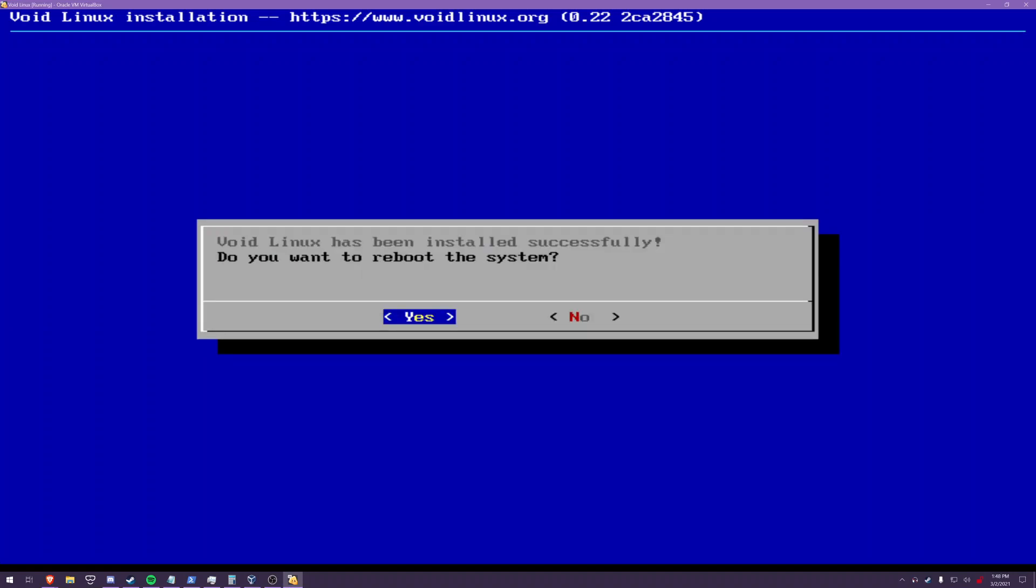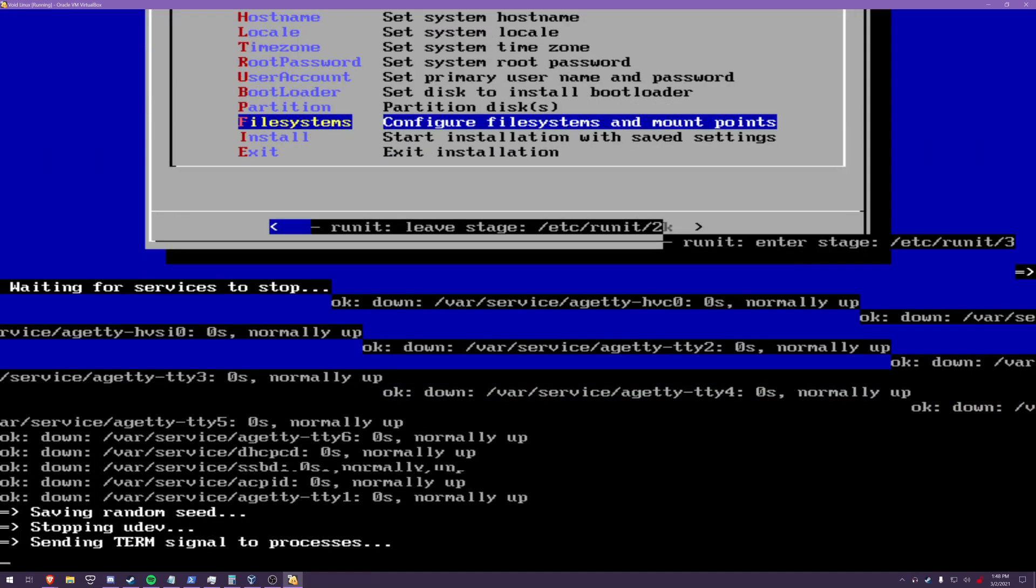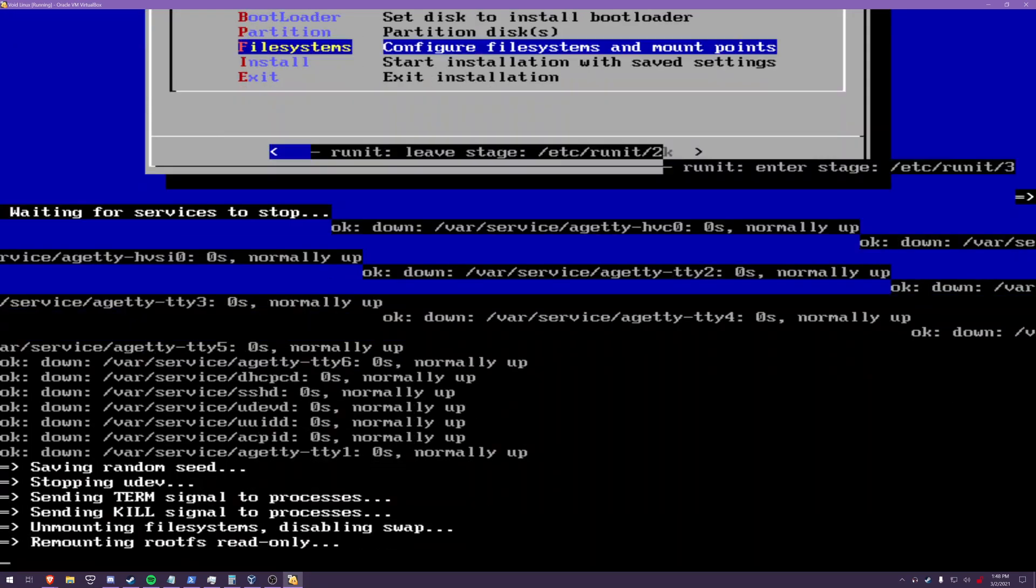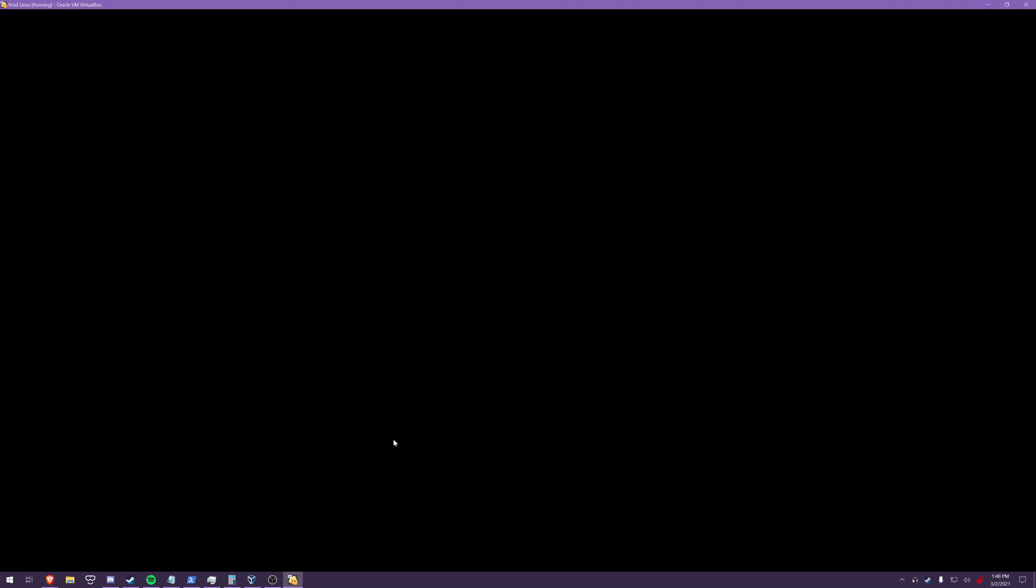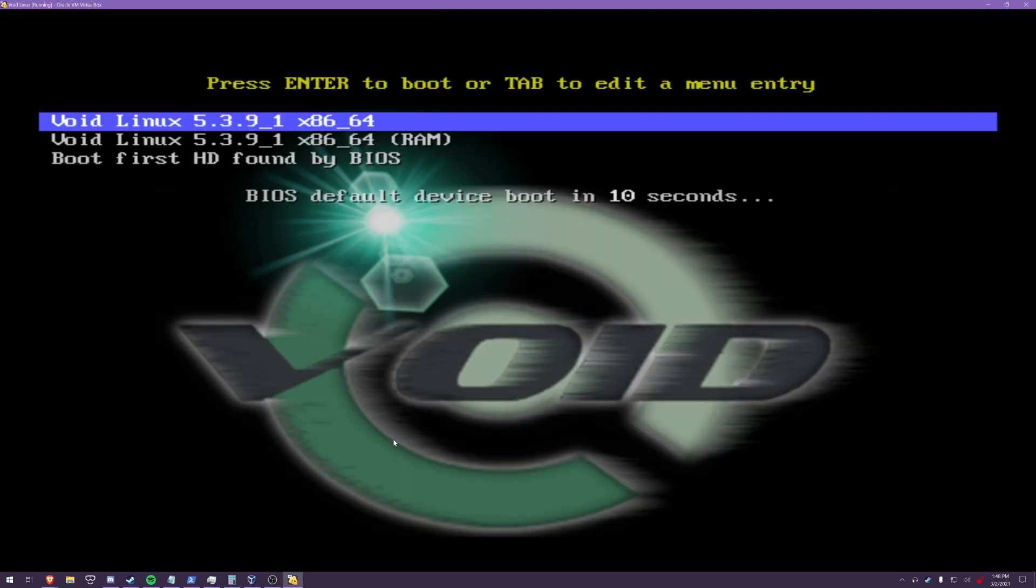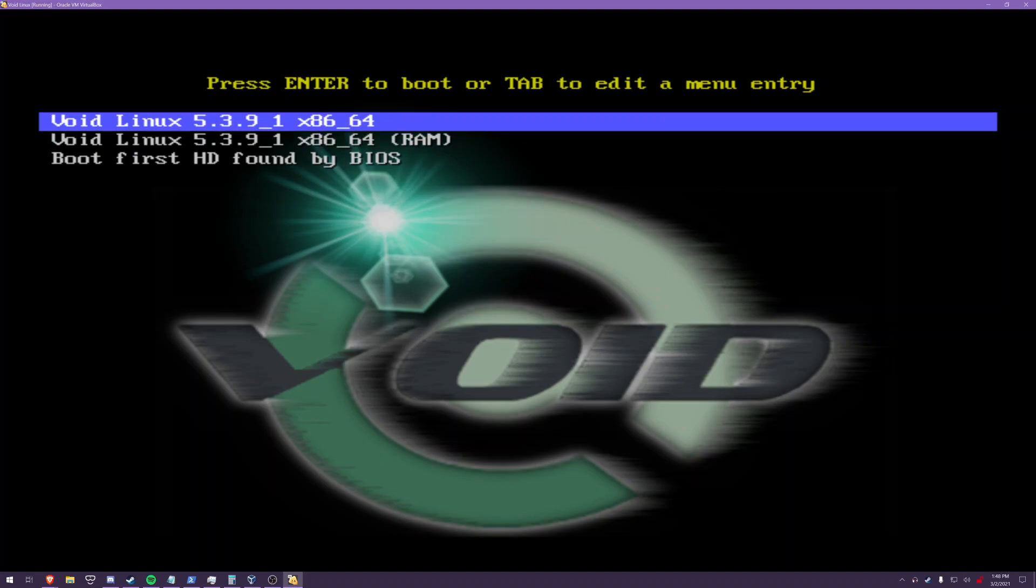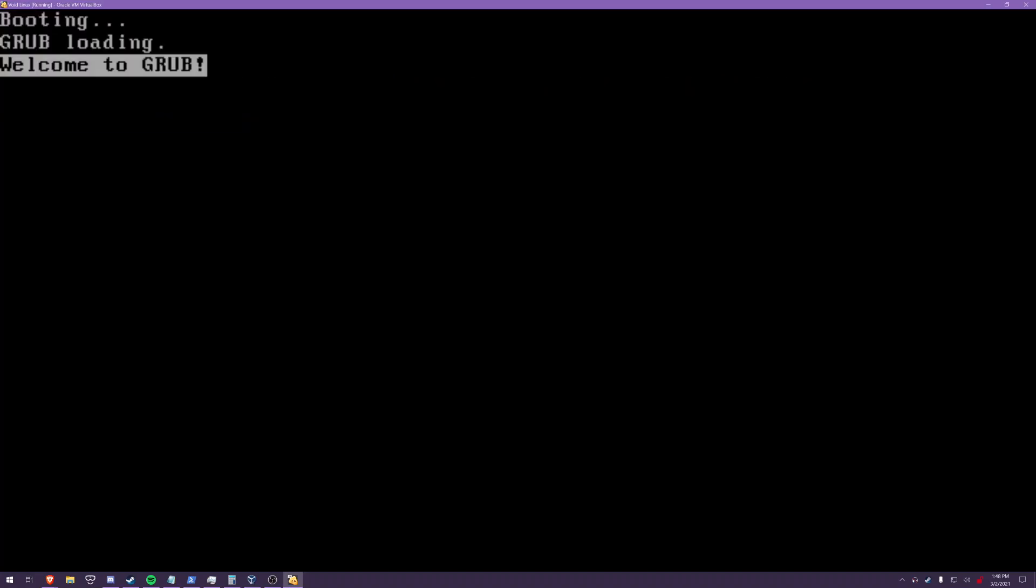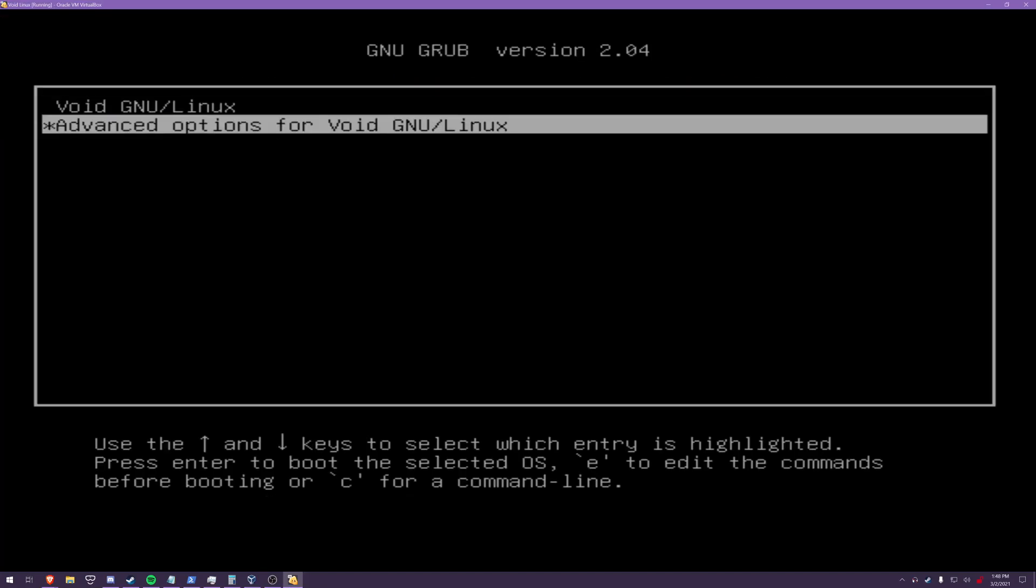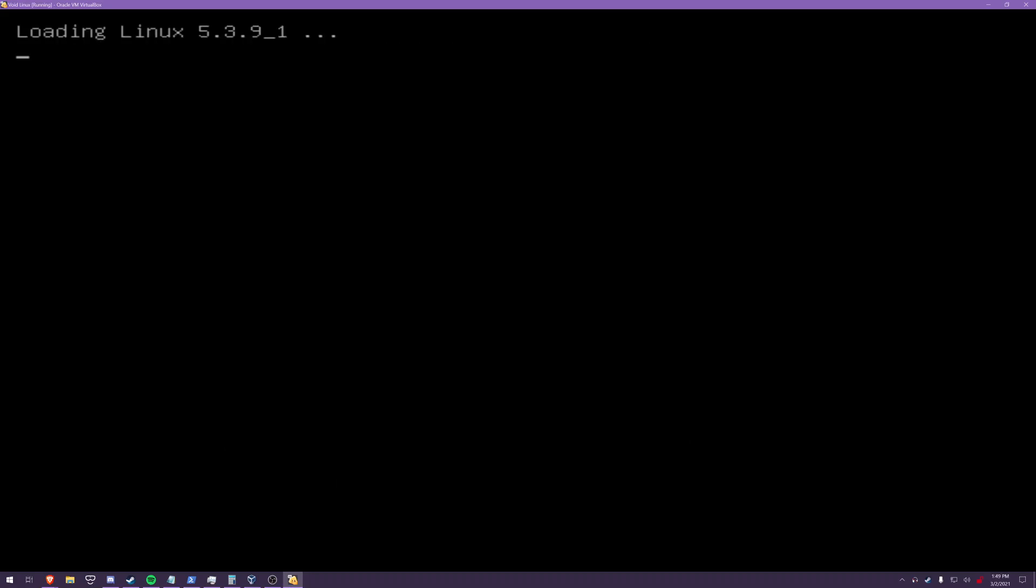Now that we're done we're gonna reboot the system so yes. For some reason it booted from my iso again my live usb iso. You should remove the usb after you install or whatever medium you're using to install void from. Anyways we're booting the void now.